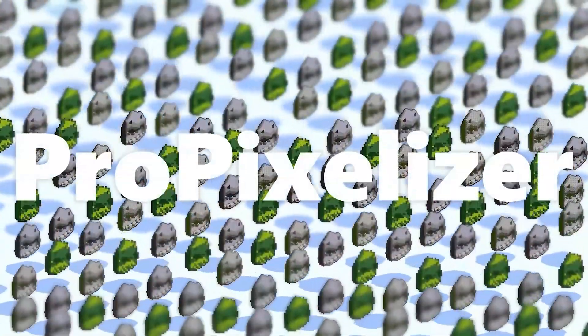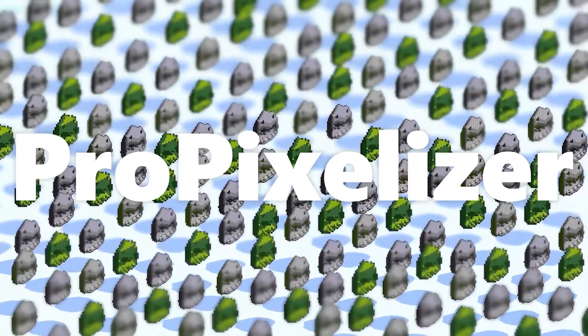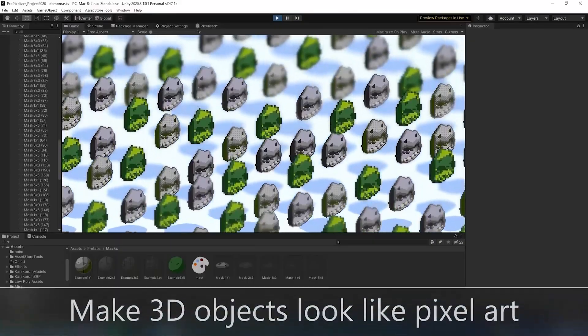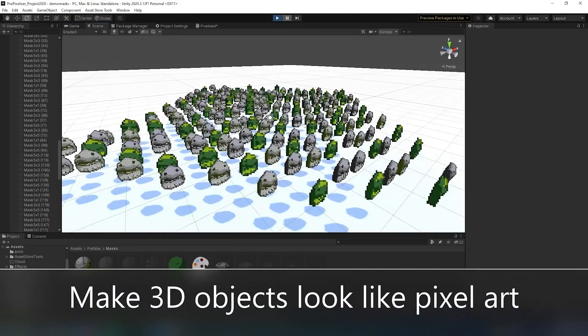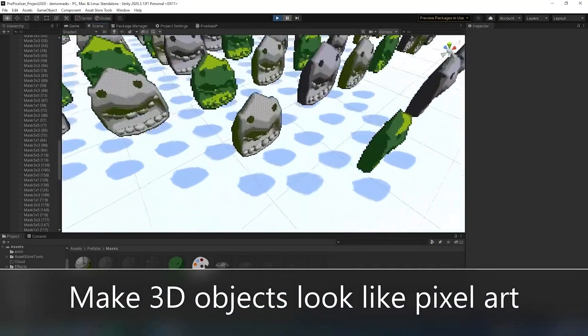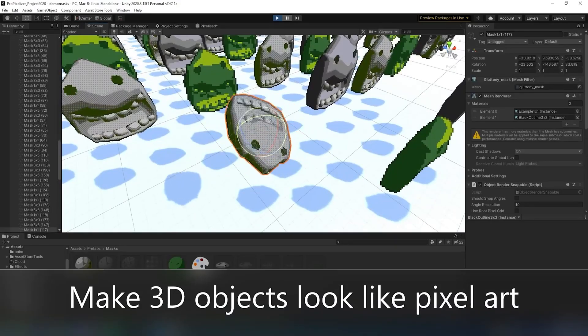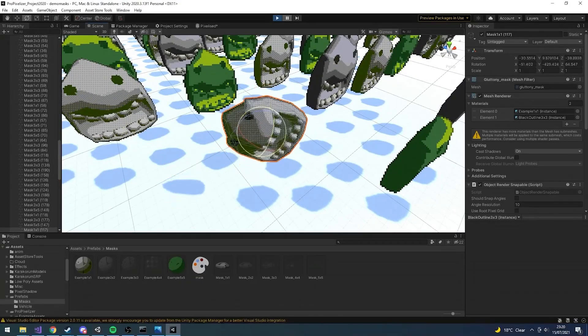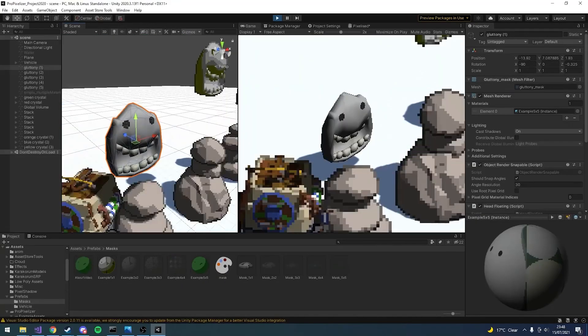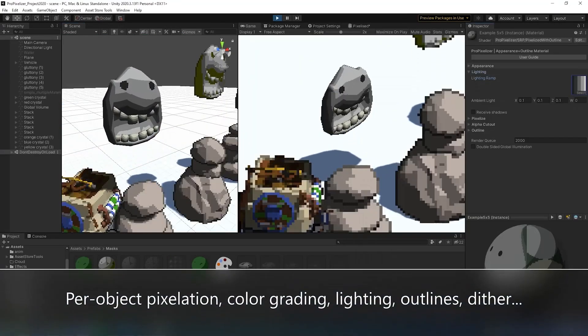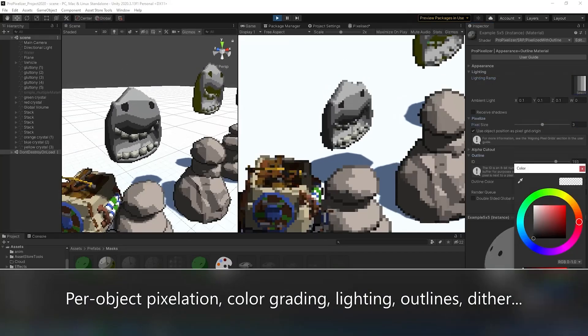The Pro Pixelizer lets you render 3D objects as if they were 2D pixel art in real time. Each object is rendered and pixelated separately and moves smoothly at screen resolution.